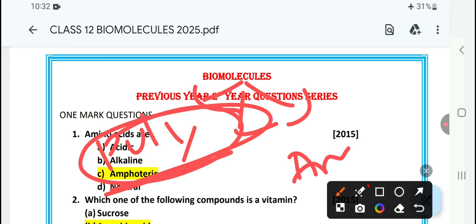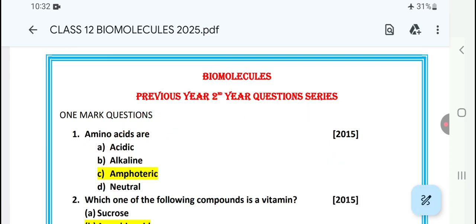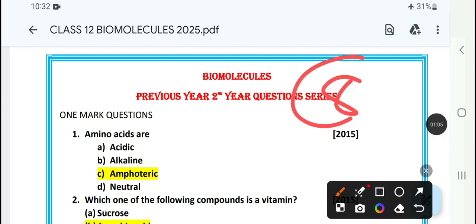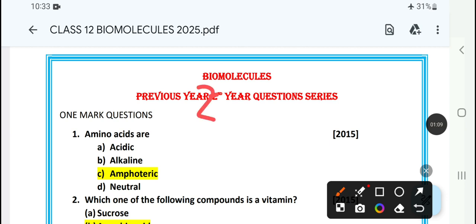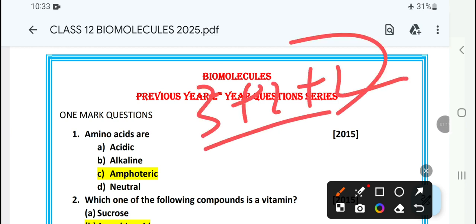There is a PDF available. This topic is very important for 2024 exams, because the mark breakdown is 3 plus 2 plus 2 — that is 3 to 5, totaling 7 marks.